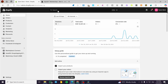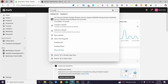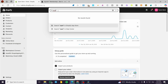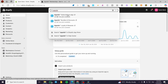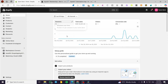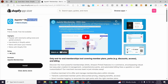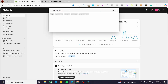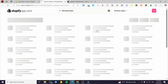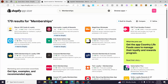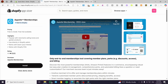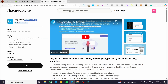From the admin dashboard, we are going to click on the search bar and type in 'apps' to reach the app store. We are going to search for the subscription or membership app — there are tons of apps available. We'll search specifically for 'memberships' and find Absol Memberships in the results.